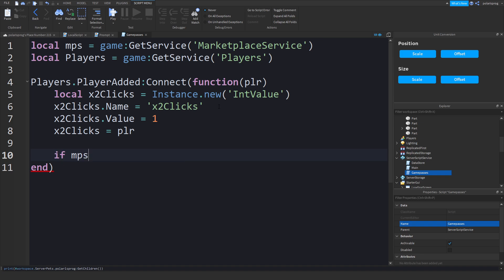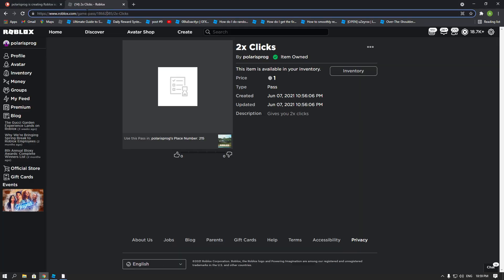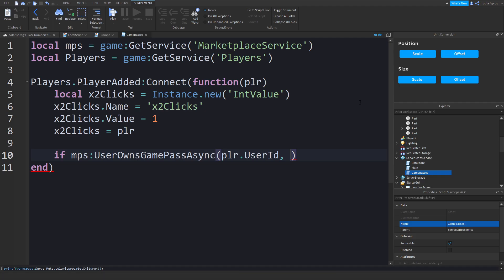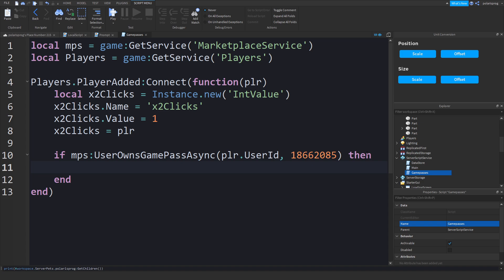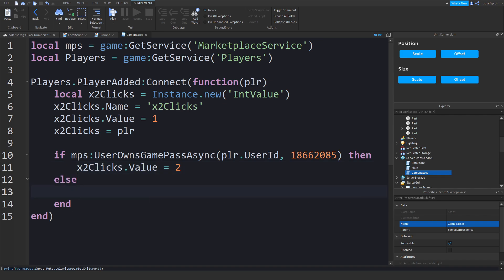Now check if the player owns the game pass: if MPS:UserOwnsGamePassAsync(PLR.UserId, ID) then set timesClicks.Value to 2. Else set timesClicks.Value to 1. Now go back to your main script and scroll down to where we give the player clicks, and multiply that by player.TimesClicks.Value.